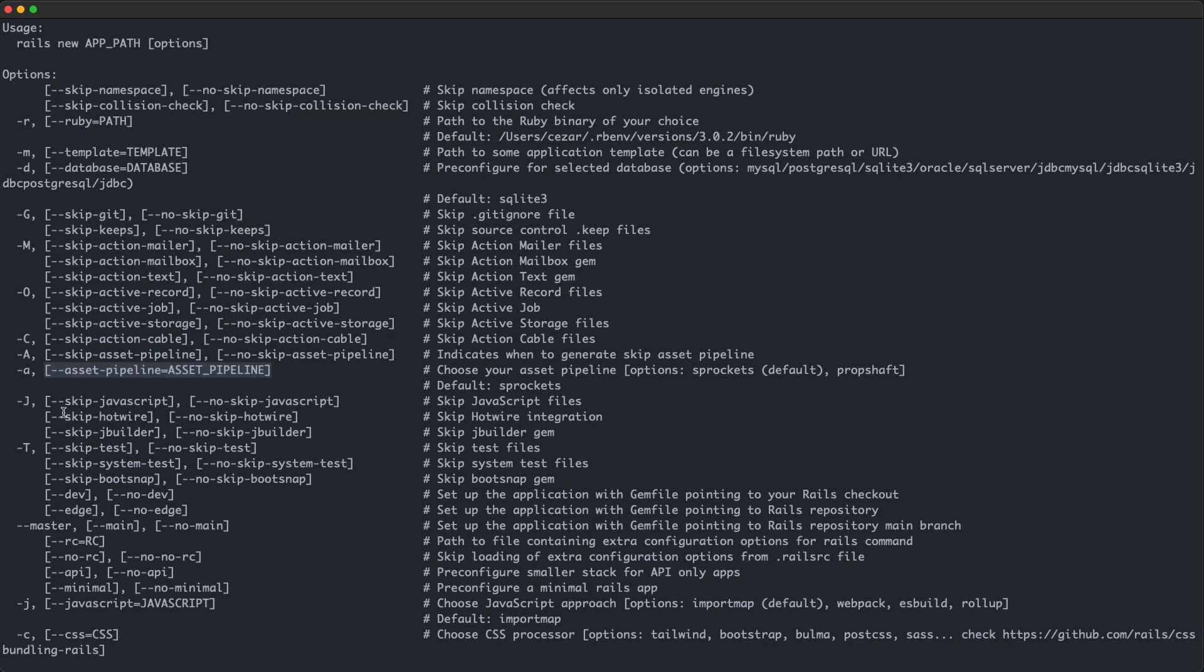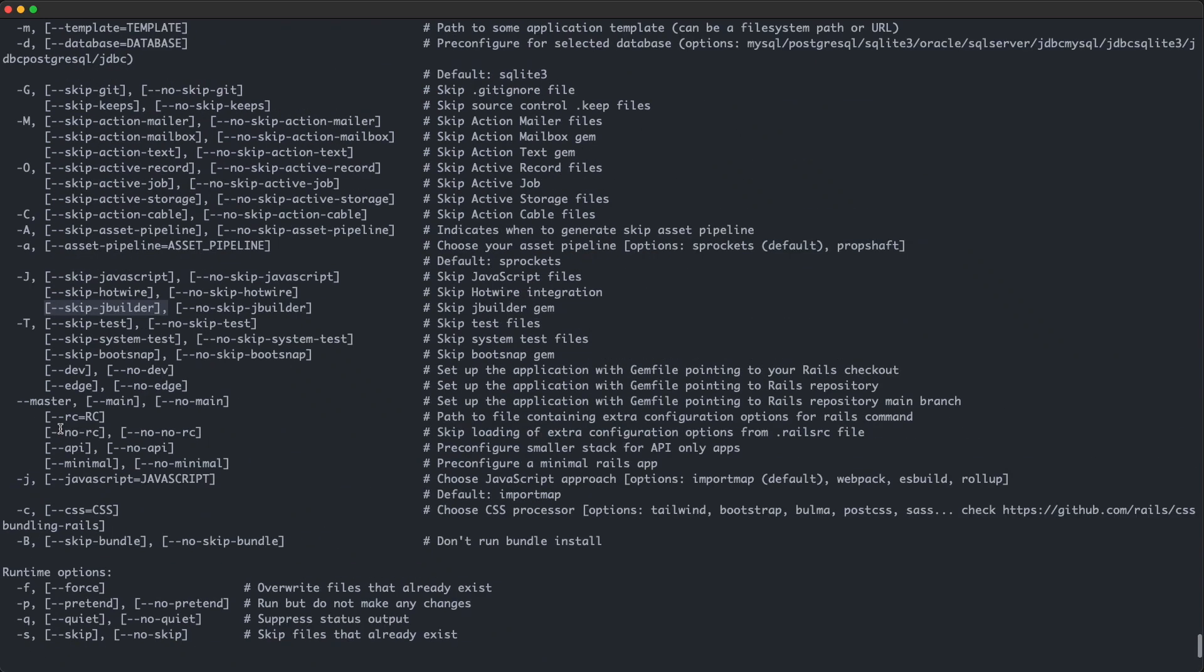You can also use the skip JavaScript flag if you'd like, but I doubt that option is very useful unless you're building a Rails API. Then there is the option to skip hotwire, which we won't do here because we want to see it in action. The skip jbuilder option is used to disable support for the jbuilder gem, which is a DSL for writing JSON structures. Now the skip test flag is something I use all the time, because I don't like using test unit, I prefer using rspec instead.